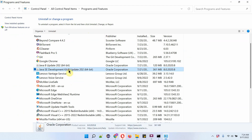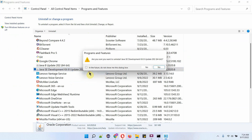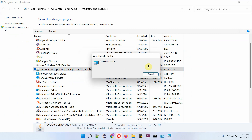Here you can see Java Development Kit 8 Update 202. Right-click and click on Uninstall. Click on Yes, and it started uninstalling.